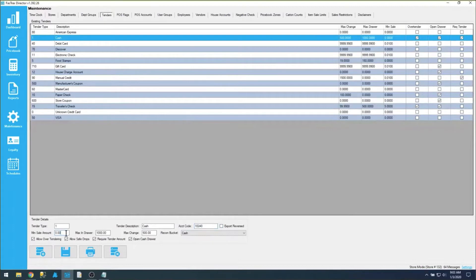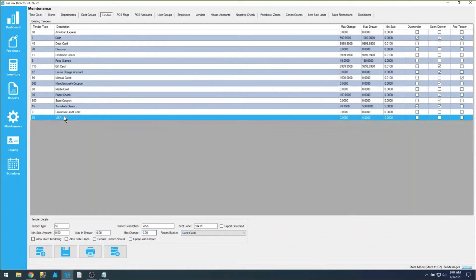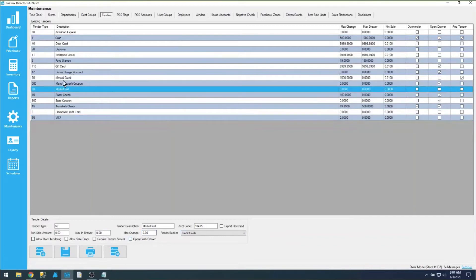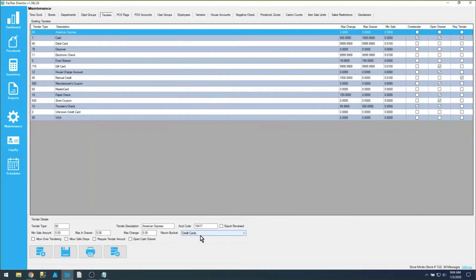You have a min-sell amount — that's the minimum dollar amount that tender can be used. For example, if you set it to $2, the sale must be at least $2 to use that tender. You have a max tender value and a max change value, which controls how much change you can give. You have a recon bucket, which is a reconciliation bucket used for grouping tenders together for reporting and shift/daily reconciliations — for example, Visa, MasterCard, and American Express are all grouped under the credit cards recon bucket, so you get a summed value of all credit card sales in one bucket.